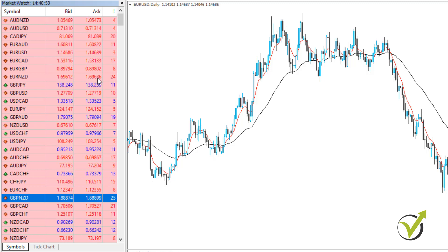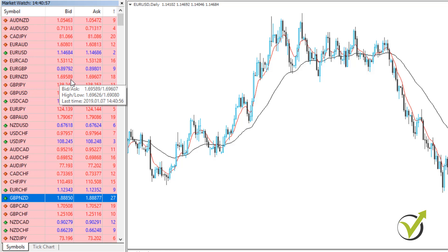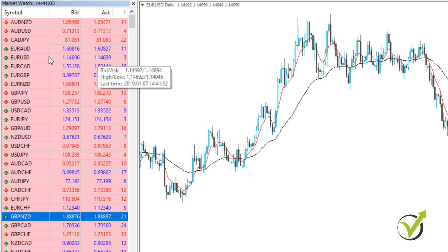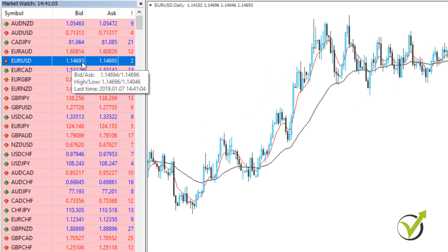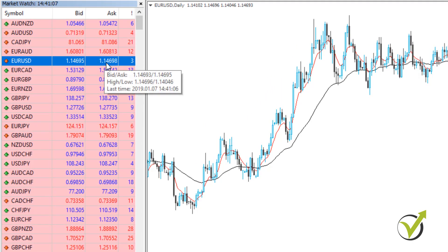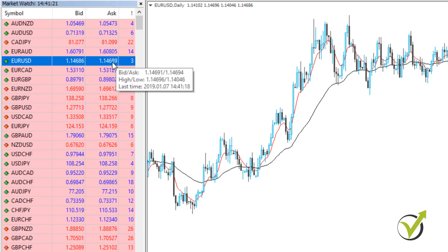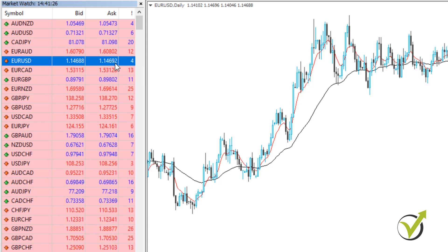The pip is the 4th digit that we have with a 5-digit broker. After the decimal comma, where is the EURUSD? After the decimal comma we have 1, 2, 3, 4, 5 digits. With very simple words, the 4th one is the pip and the last one is the point. And obviously 10 points equals 1 pip.